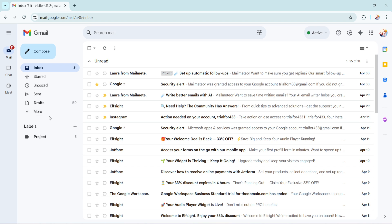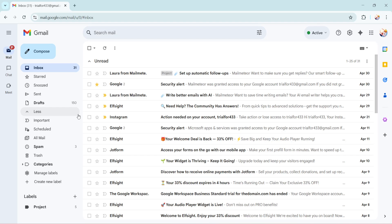Look for the more option in this section. If you can't see it right away, it might be because you need to scroll down a bit. Click on more and a whole array of additional folders will reveal themselves, one of which is the trash folder.